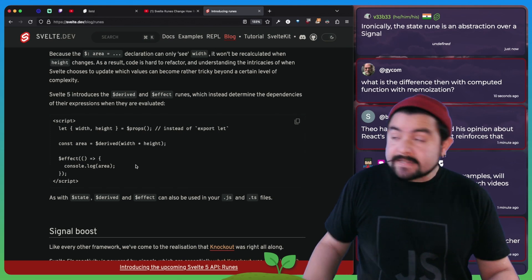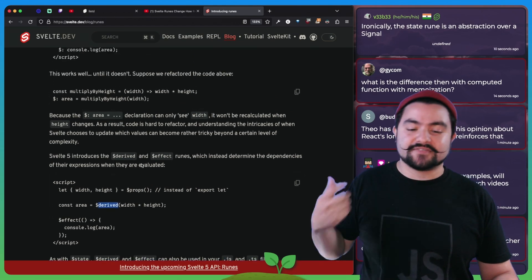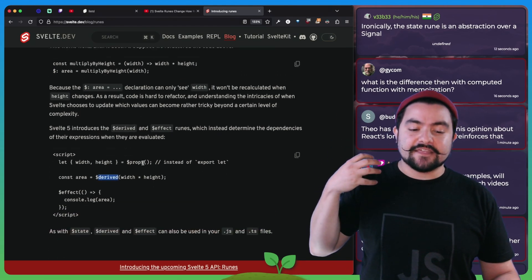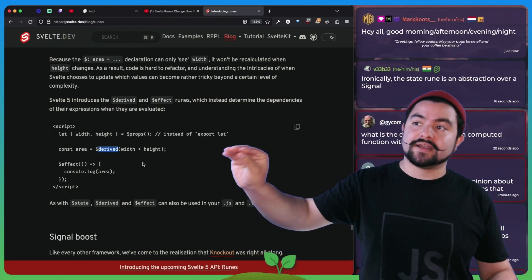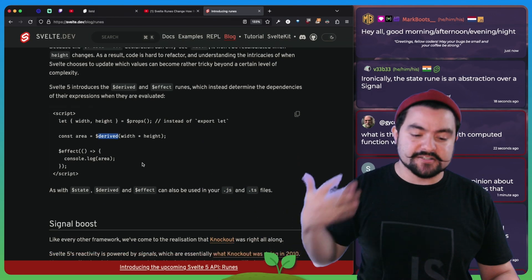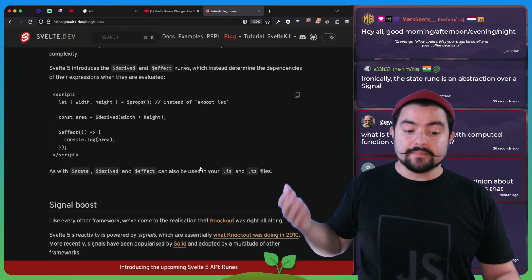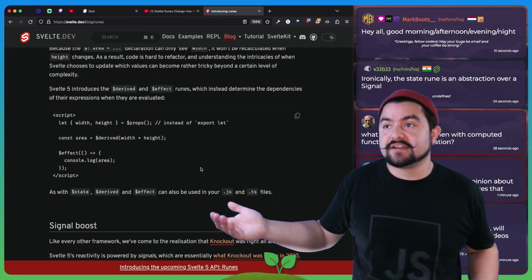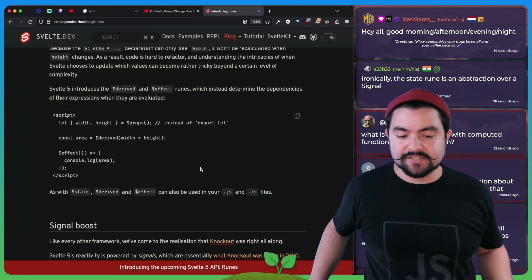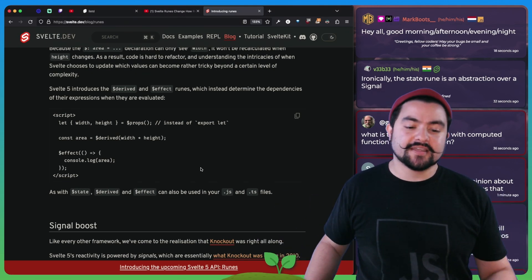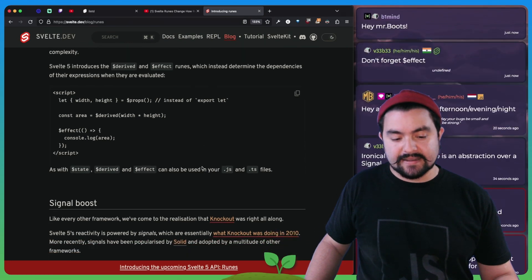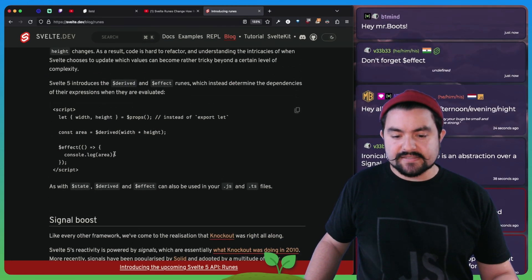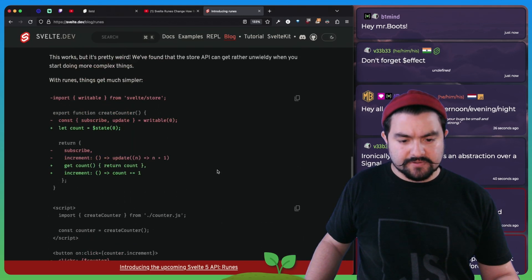So the answer to that with runes is to basically have a computed function and an effect function, very similar to what you see in Vue's composition API. Instead of just defining the function standalone, you create a derived value which has an expression inside of it that's going to rerun any time those dependencies change. And then you have an effect function which can rerun any time some of its dependencies have changed. So you get these functions, dollar sign derived, dollar sign state, and they allow you to express the things that you normally do in Svelte, but in a more explicit way and also a way that potentially doesn't introduce bugs because it's a bit more explicit.